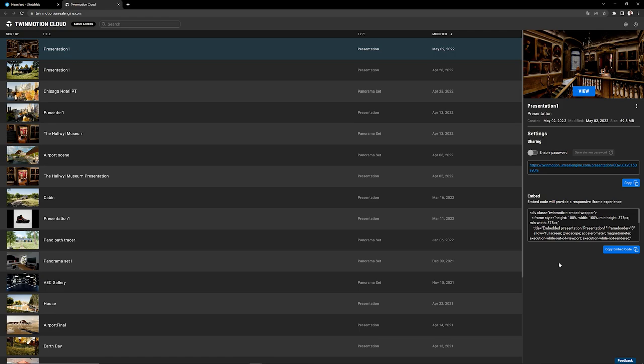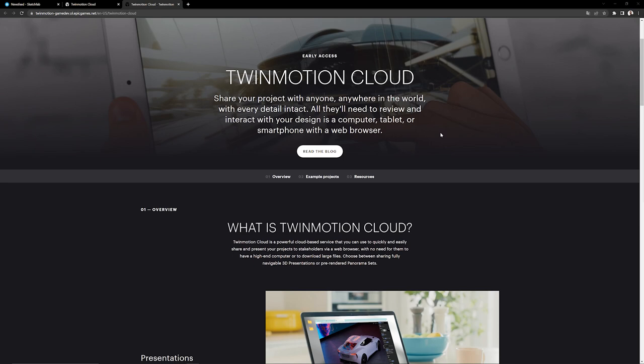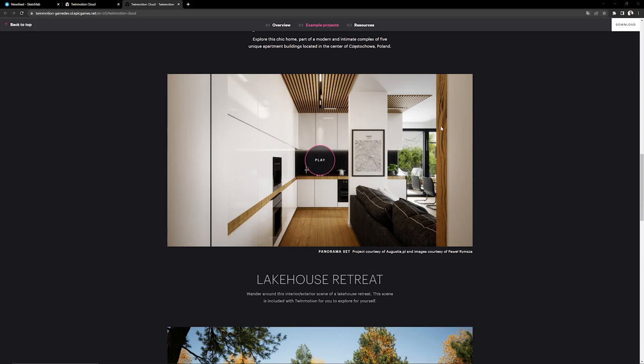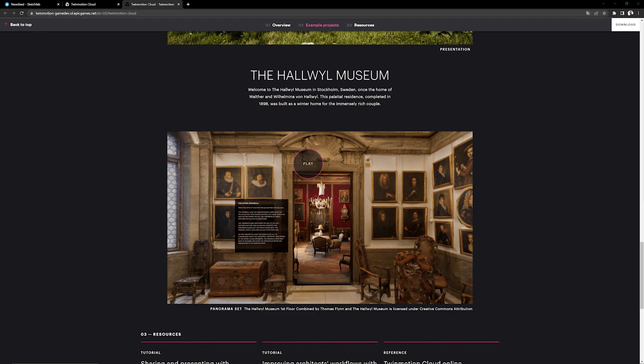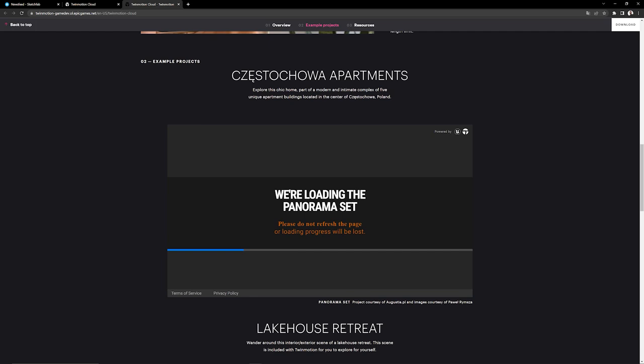This is the Twinmotion.com website, which has a page dedicated to Twinmotion Cloud with an overview of the platform and some examples. Let's scroll down — here we have the All Wheel Museum. If you click on any of the projects on that page, you press the play button. Here I'm loading a project from Pavel Rimza, courtesy also of Augustia.pl. This one is not a presentation but a panorama set, and it uses the exact same embed system. You can embed either your panorama set or your presentation on your website.